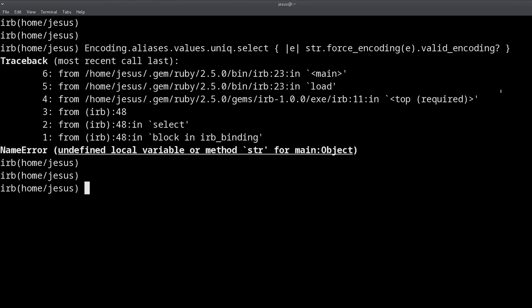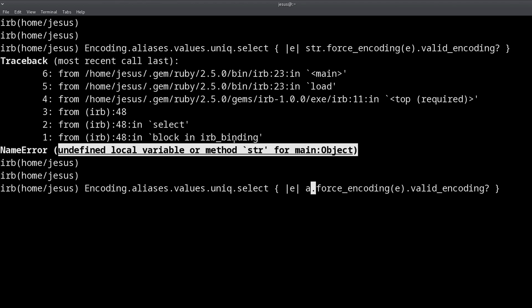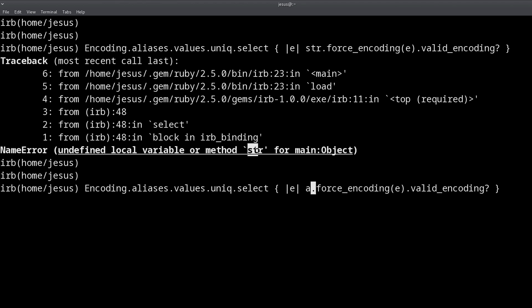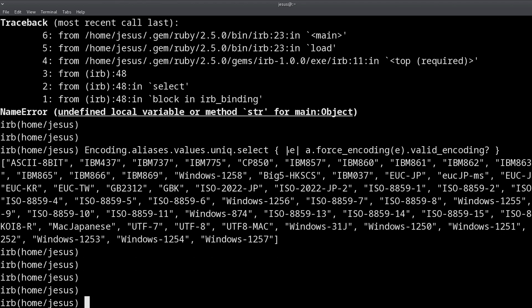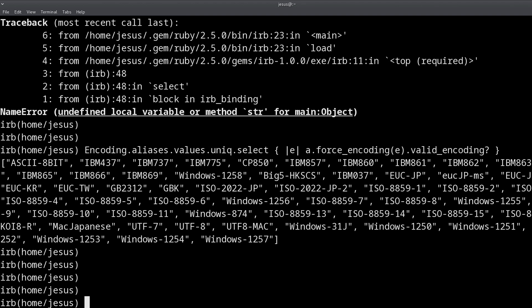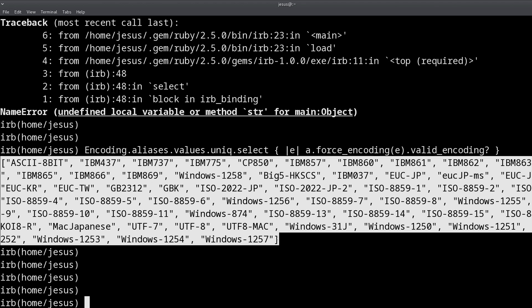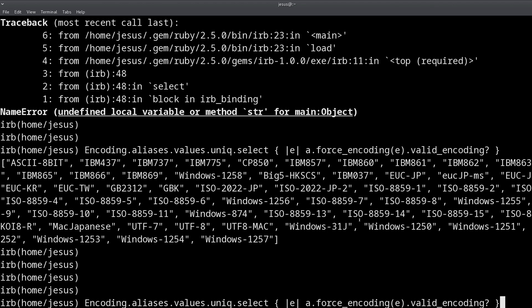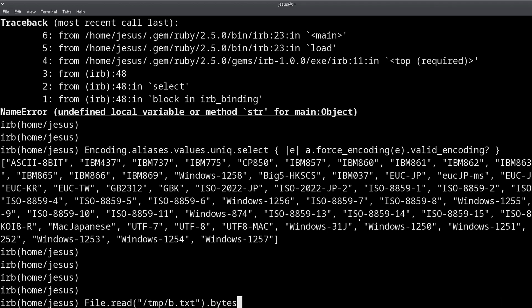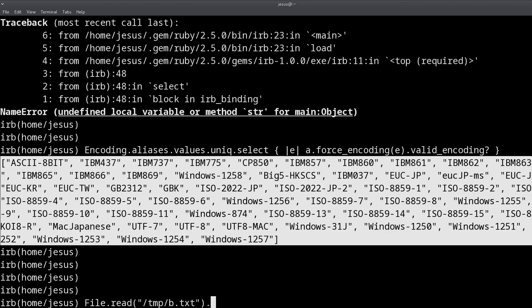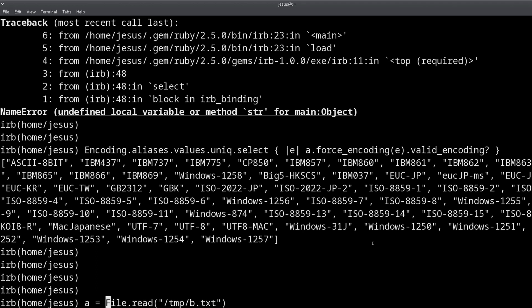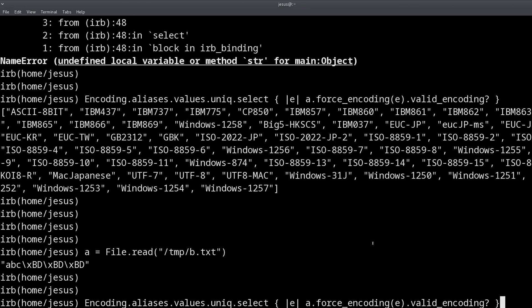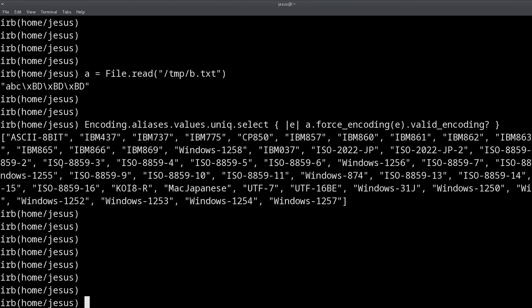And of course, it's not named str, it's named a, that's why I get this other error, because str doesn't exist, but a does. Now what I get as a result of using this is an array of valid encodings. So what this means is that if we take our file and we use any of these encodings, we force any of these encodings, then it's going to work. And let me do this so we get the correct list.